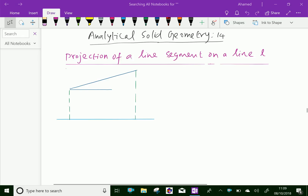Welcome to amineacademy.com. In analytical solid geometry, let us discuss the projection of a line segment on a line L.